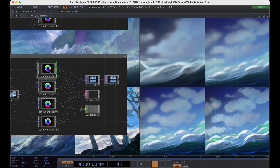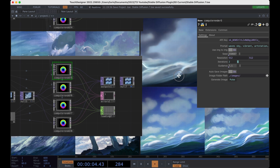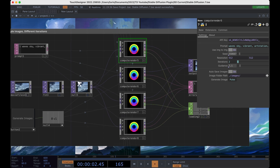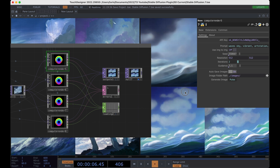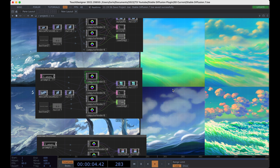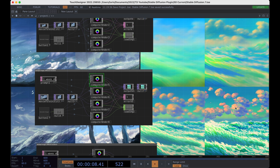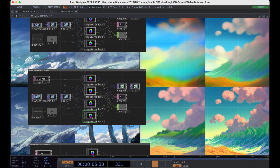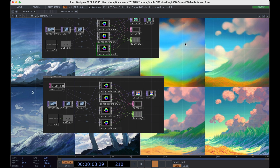One thing you'll notice is that when the iterations are down to two the image looks almost identical to the input image. You'll actually see a lot more variation if we turn off image-to-image and regenerate this set. Now you can see very clearly how much of an impact iterations have — you get way more detail in the sky and waves. I also have the seed and guidance bound, so if I change the seed number and regenerate we'll get a new variation of all of these with a different number of iterations. This is a great way to test out the model.